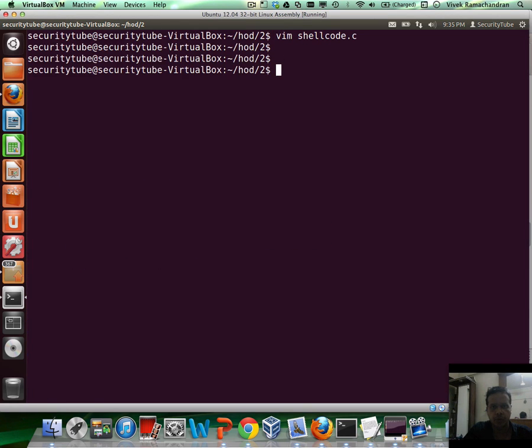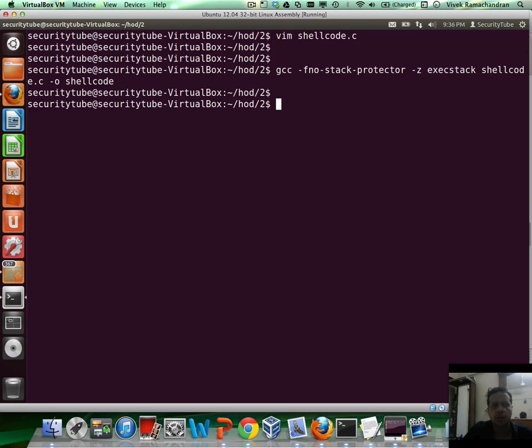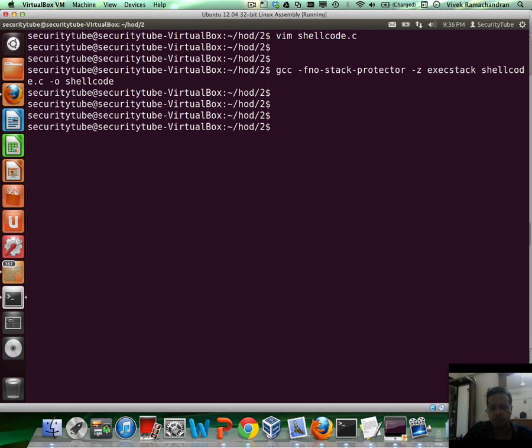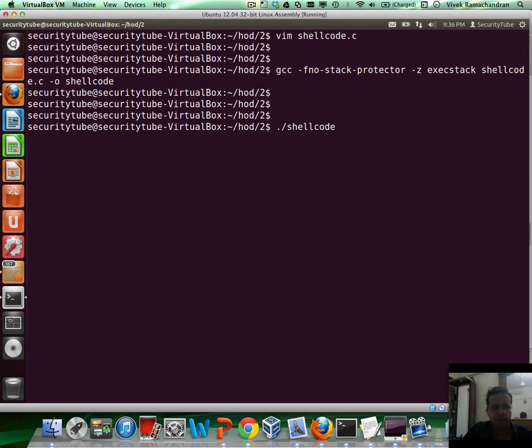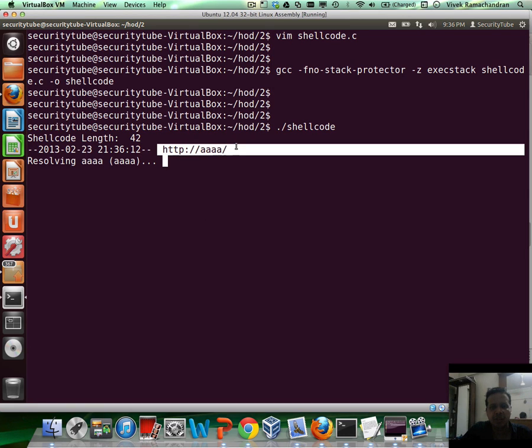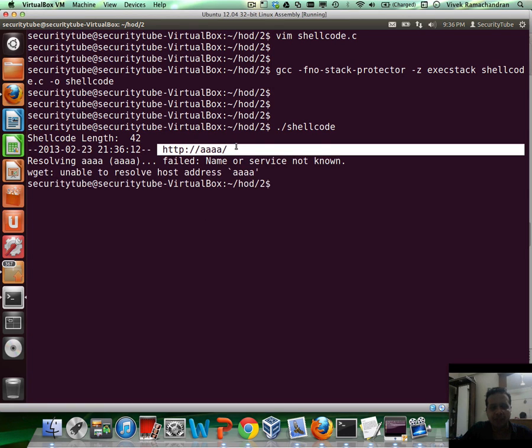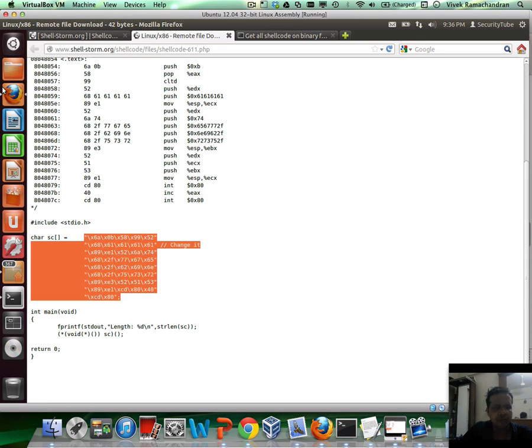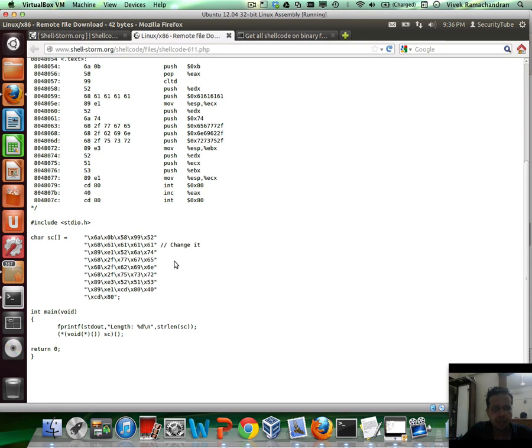And I'm going to use my C file, which is a very common template used to execute and try shellcode out. So if I try to run this, and we'll analyze it as well in just a bit, you'd notice that it tries to fetch basically HTTP 4As. Doesn't make any sense. Doesn't seem to be a valid URL.